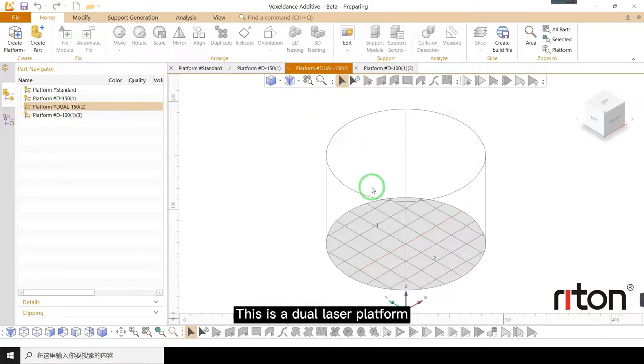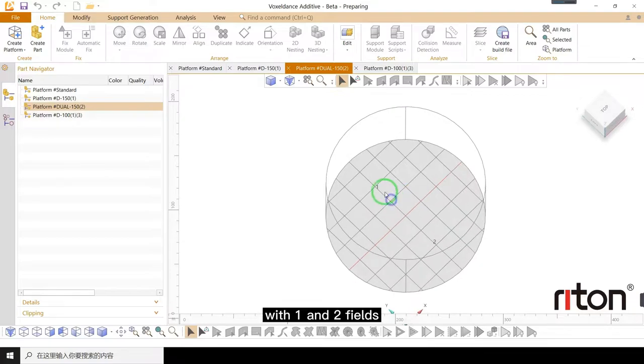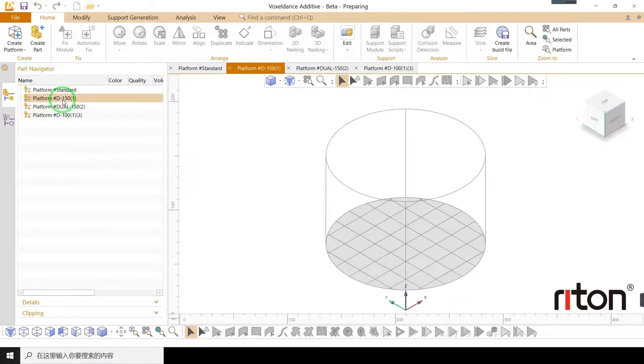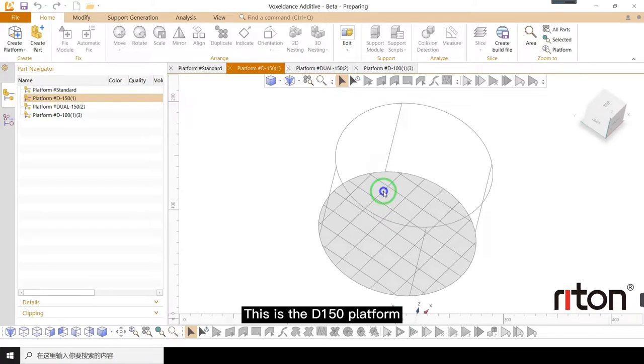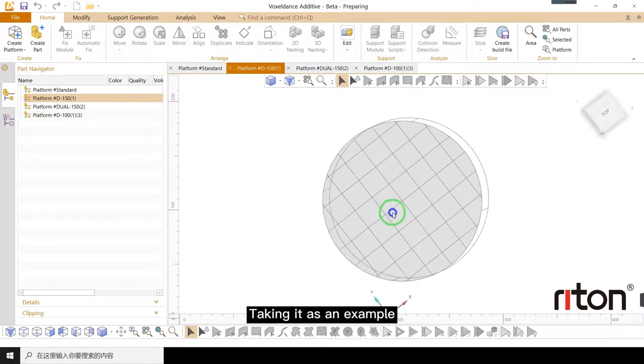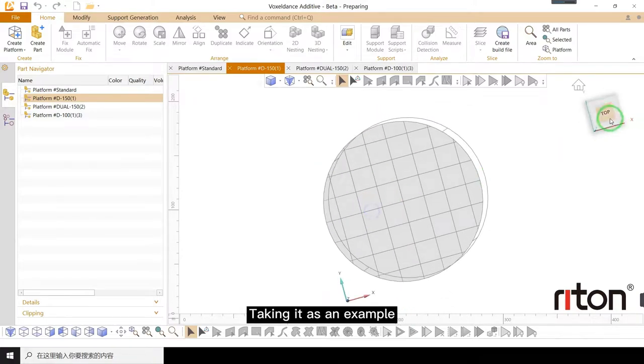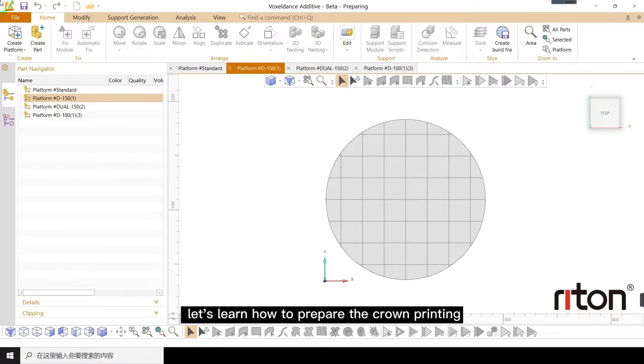This is a dual laser platform with one and two fields. This is the D-150 platform. Taking it as an example, let's learn how to prepare the crown printing.